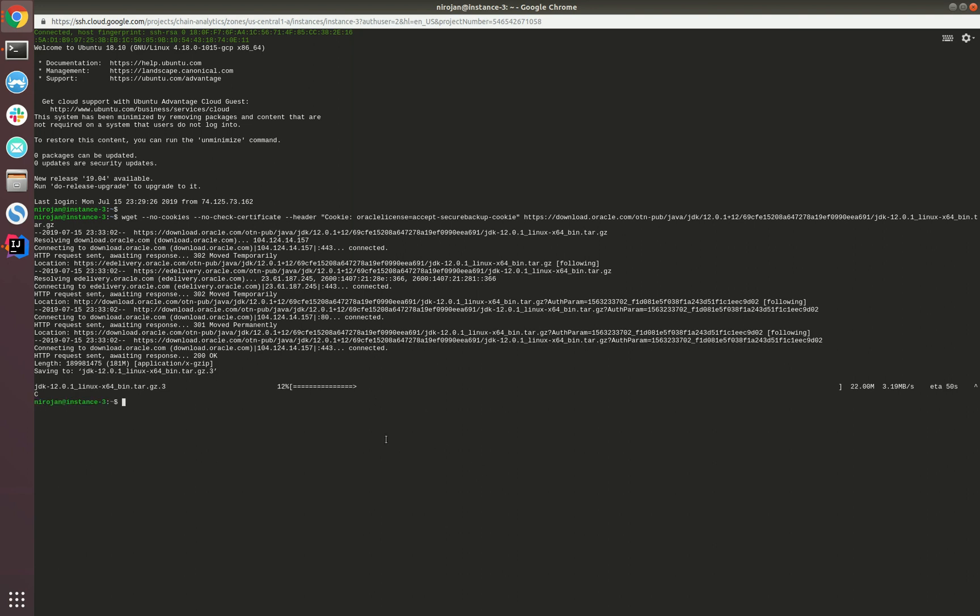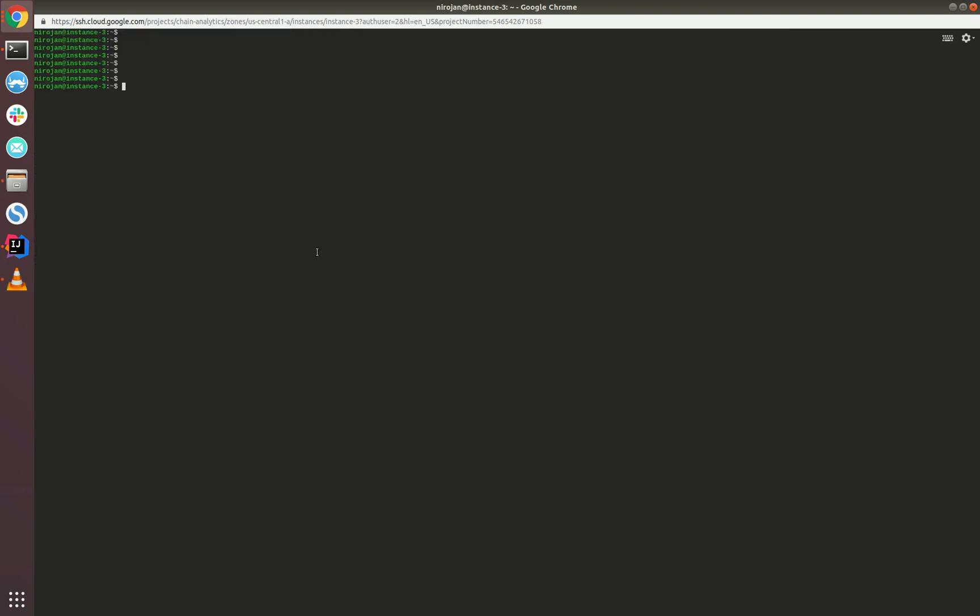As I have downloaded it on the remote machine, it's under my home directory. But if you have downloaded it locally, it will be in the downloads folder. We need to note the actual location of this file. First, let's create a folder called jvm inside the lib directory.